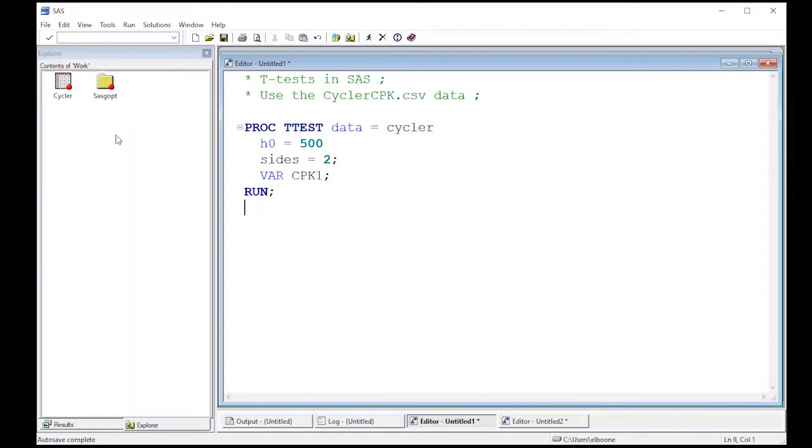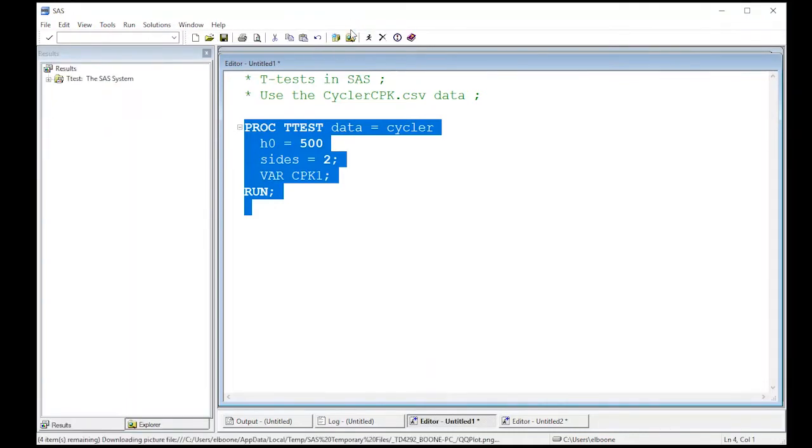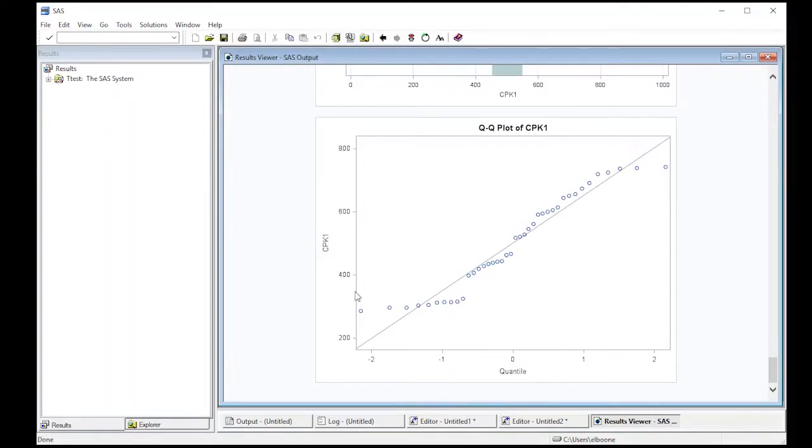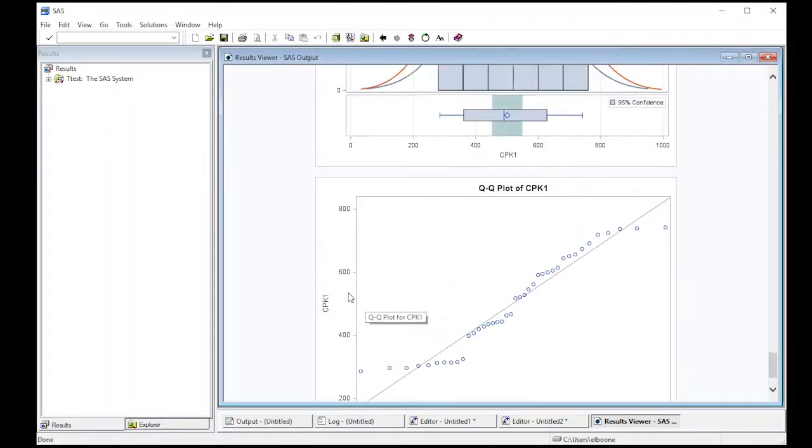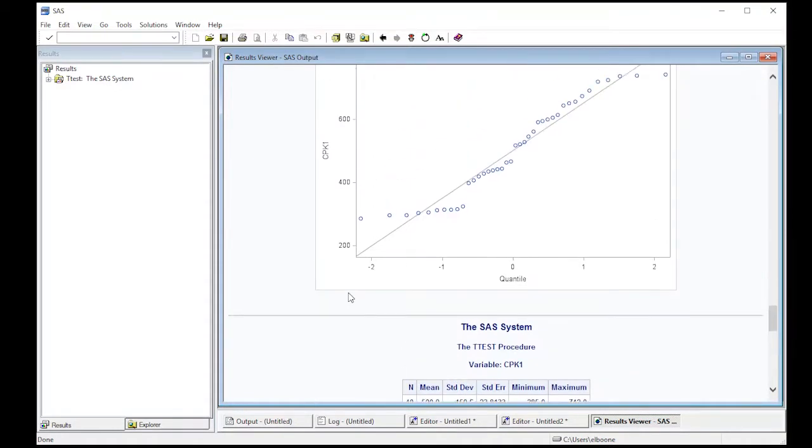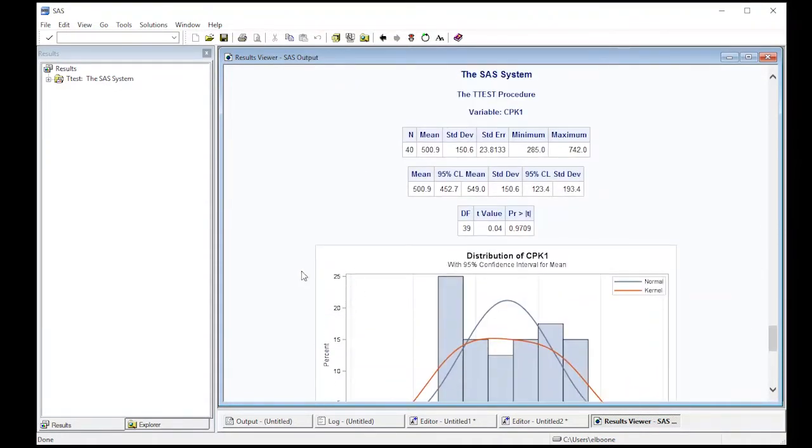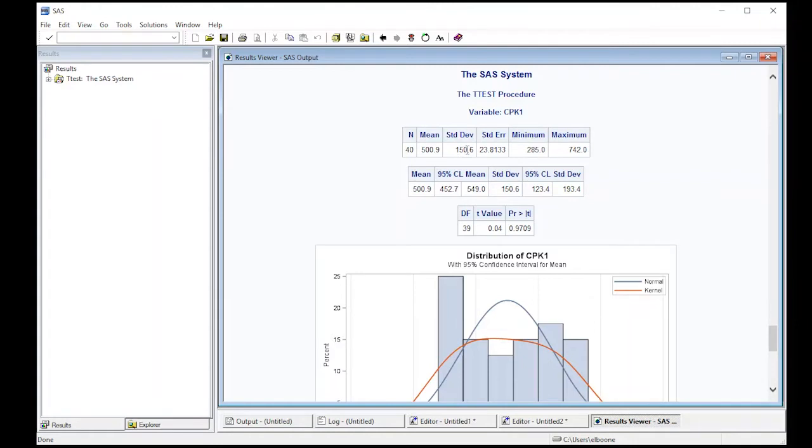When I run this, it will produce a considerable amount of output. So here we go. It's running. Here's our output. You can immediately see there's some plots. But what I want to look at here is the immediate result here. So it tells us the number of values used, the mean that was in the dataset, the standard deviation, standard error, minimum, maximum.